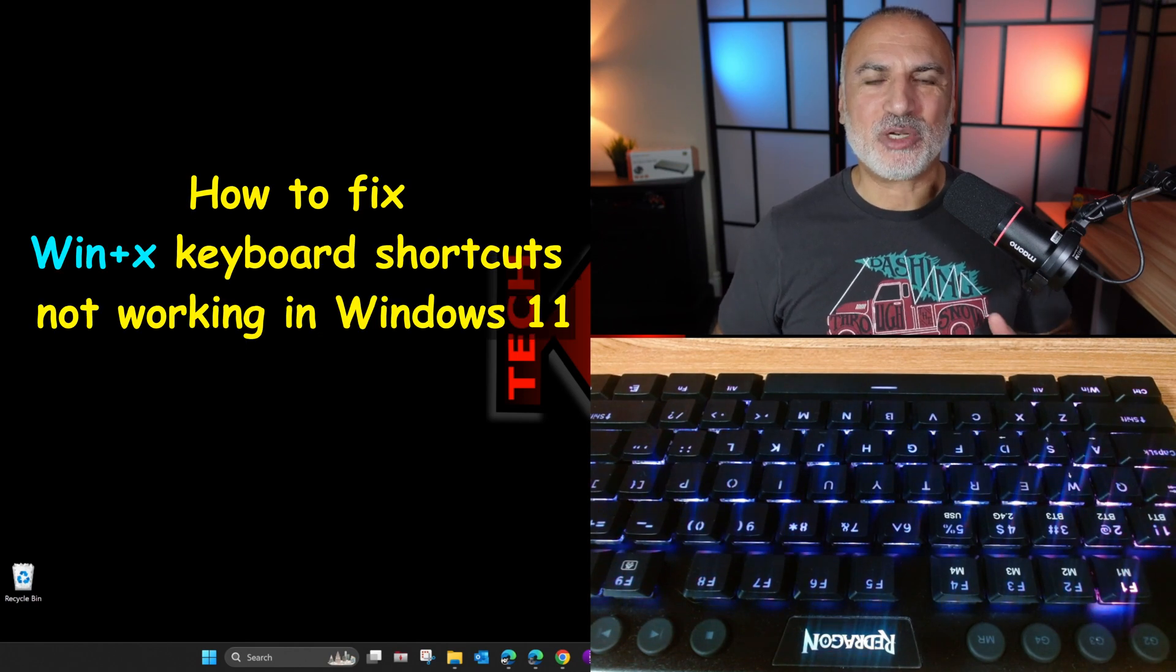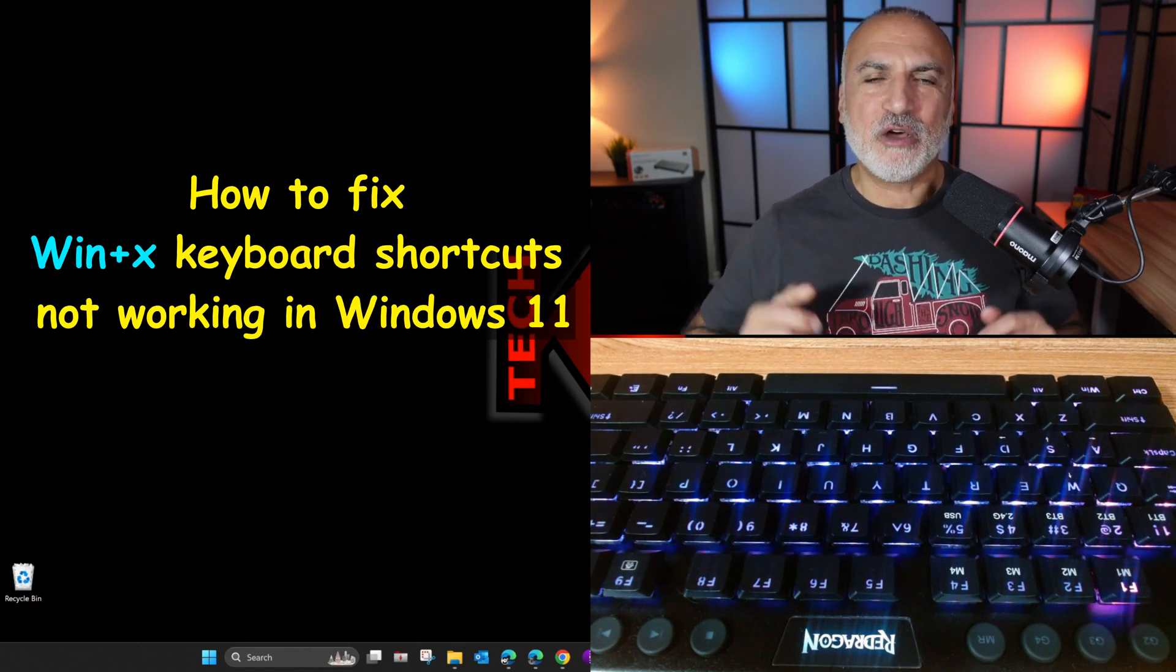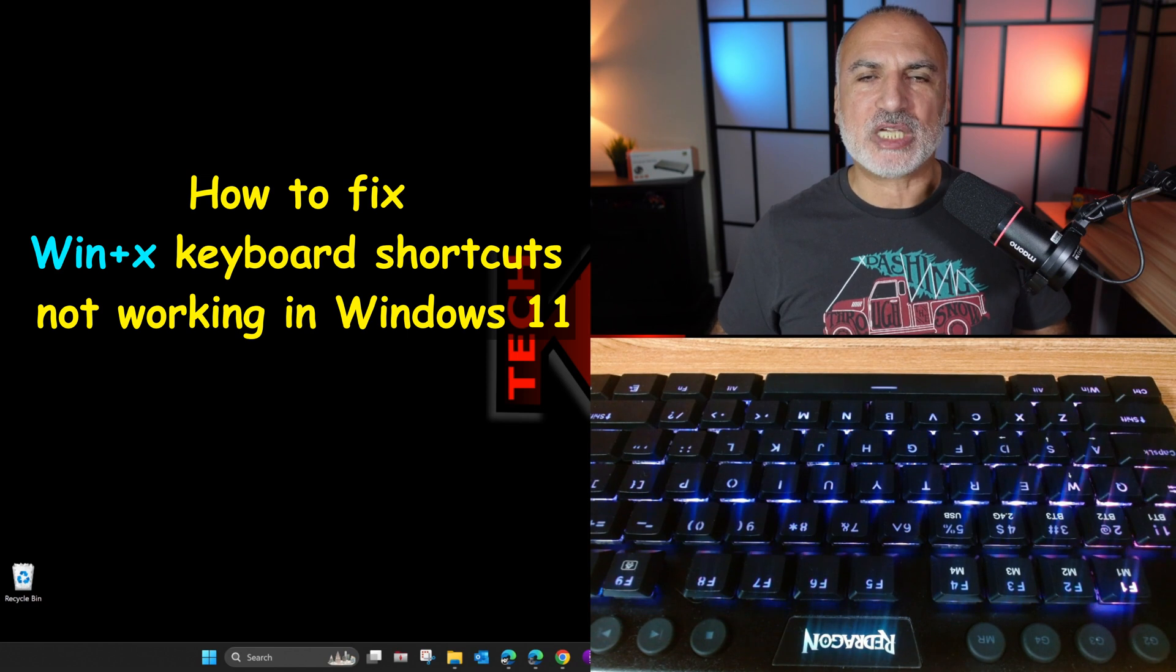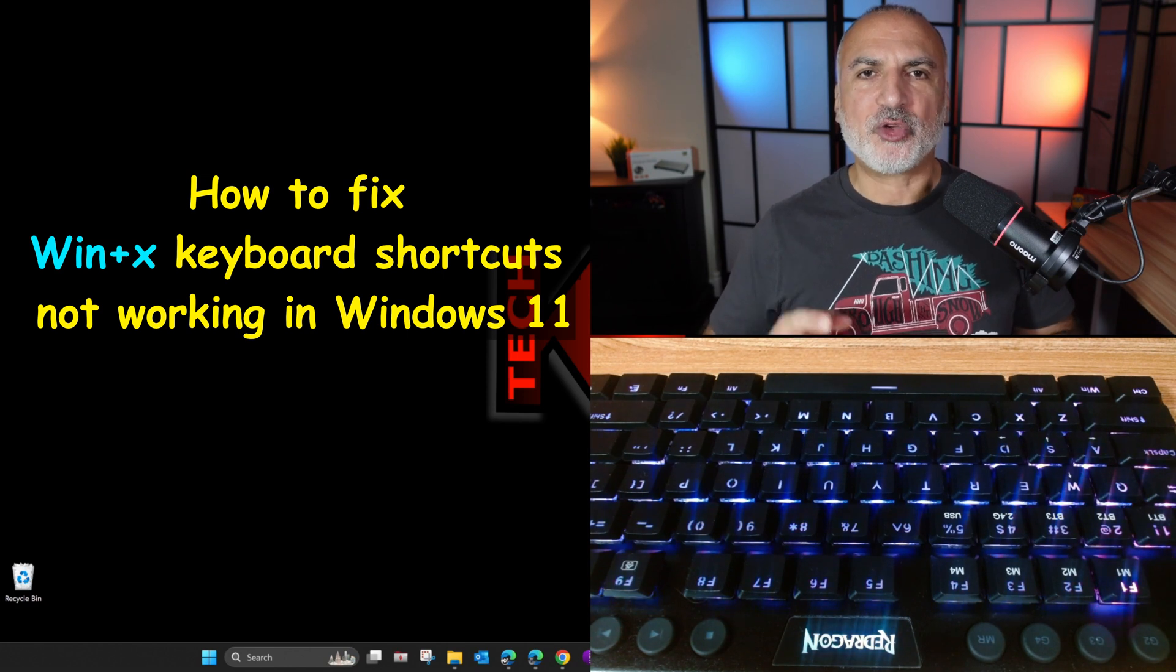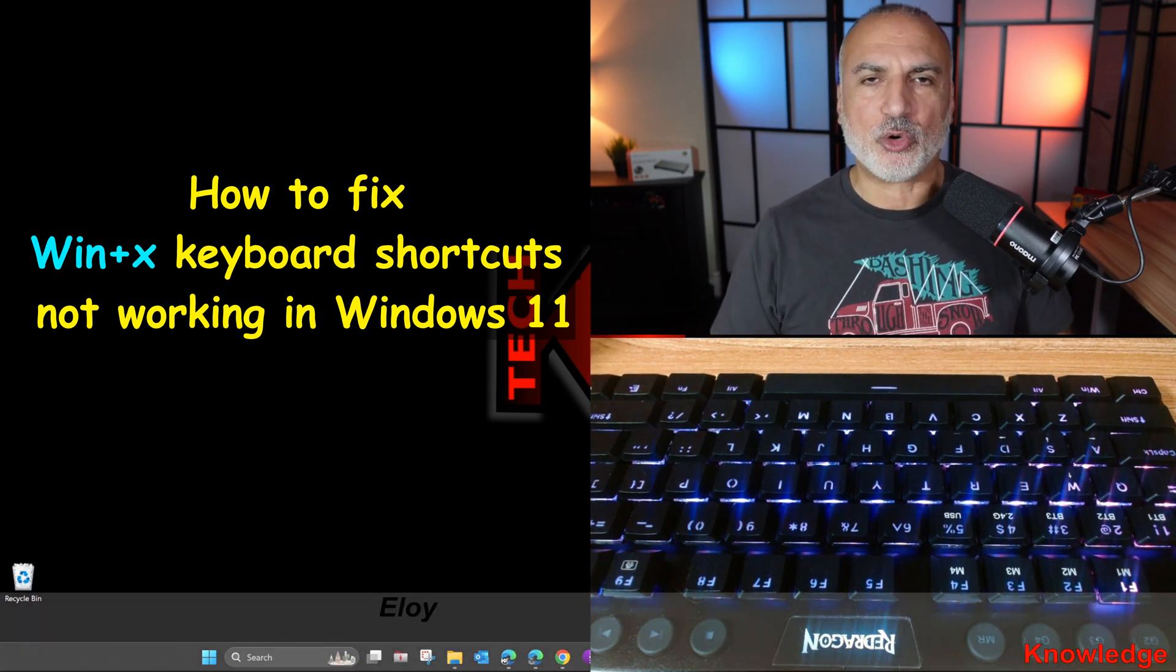Hello everyone. In this short video, I'm going to show you a quick fix for the Windows X menu and Windows 11 where the keyboard shortcut keys don't work anymore.